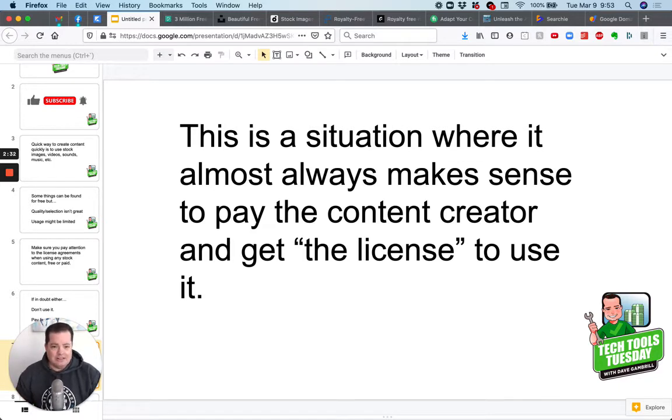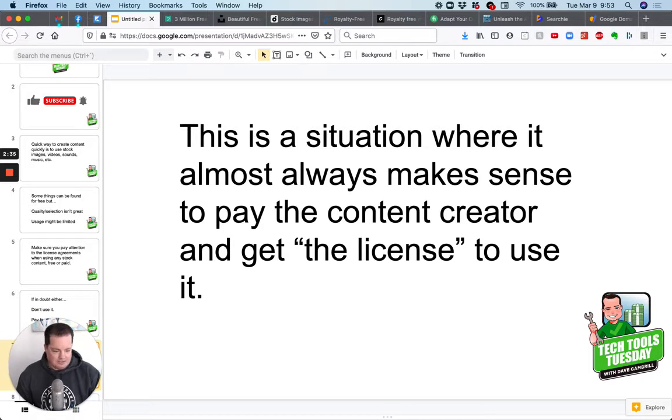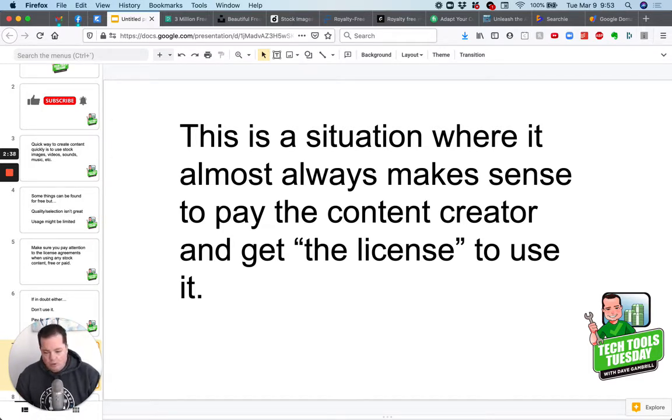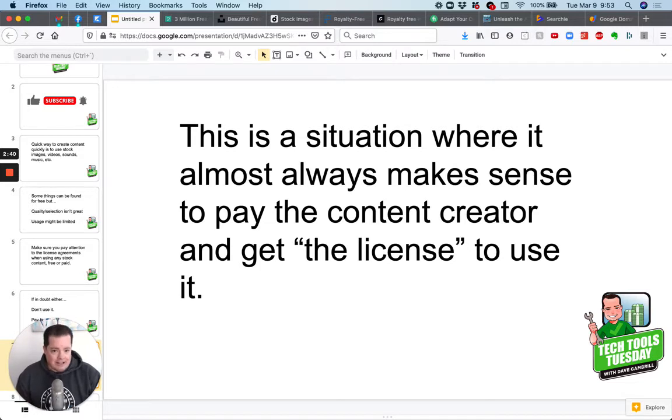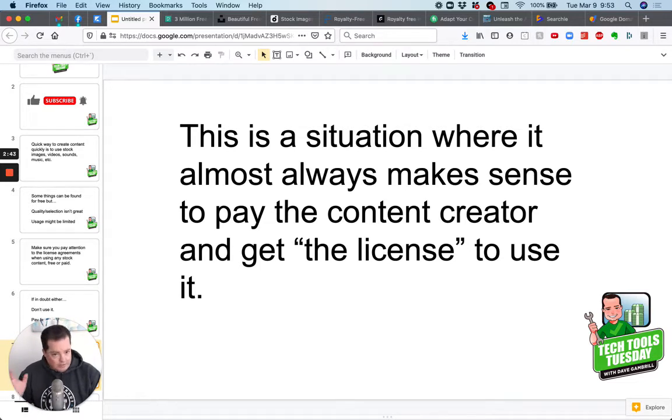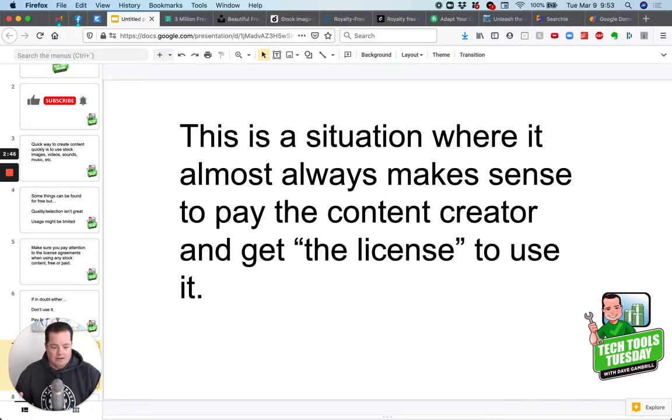So this is a situation where almost always, it makes sense to pay the content creator and just get the license to use it. It's sometimes it's like pennies, right? Sometimes it's a few dollars. Sometimes for some really good stock video or music, you might pay 30, 40, 50 bucks to have the license for it, but then you can use it for commercial purposes or whatever the license says you can use it for wherever you want.